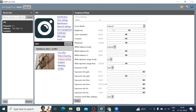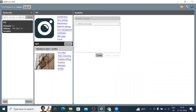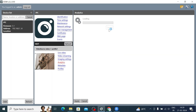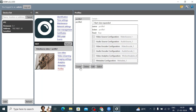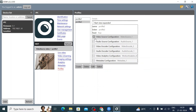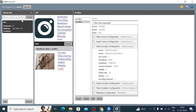Under Image Settings, focus is set to Manual and you can change brightness, color saturation, contrast, sharpness, white balance, exposure mode, and exposure gain. Under Analytics, you find the default analytics. The camera has two profiles, and you can view source configurations for each profile.